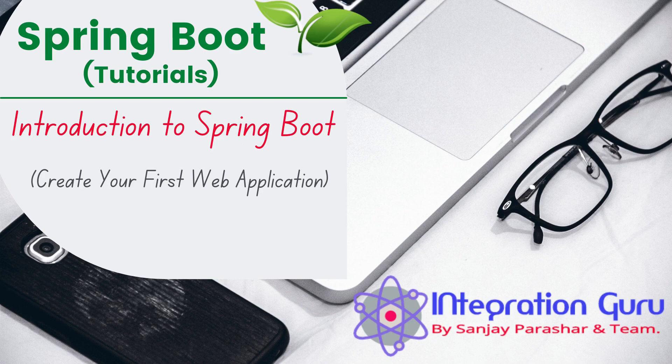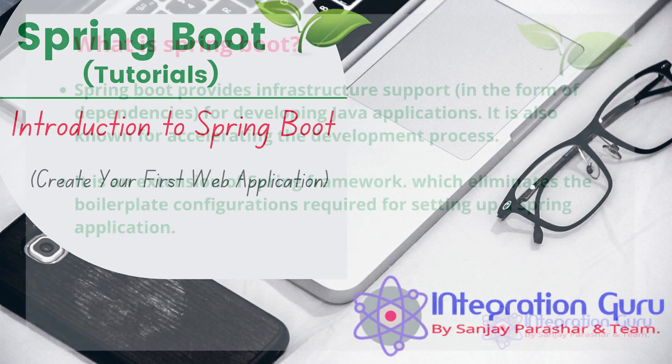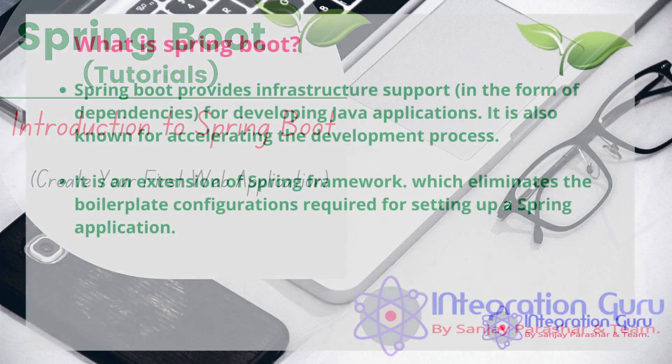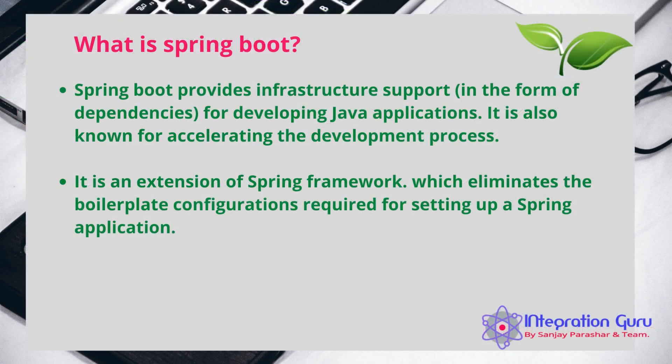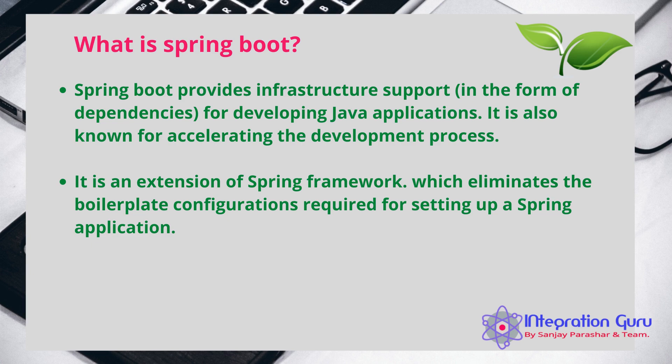Now let's discuss what Spring Boot is. So Spring Boot is a framework which provides you with the infrastructure and tools in the form of dependencies. These dependencies can be added to your POM files and it will help you in the form of annotations and interfaces.